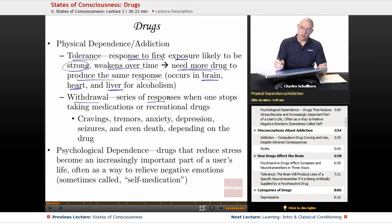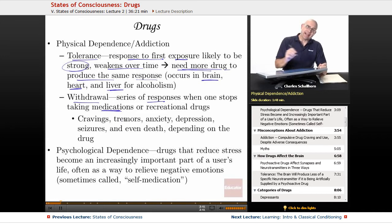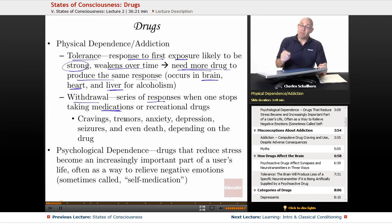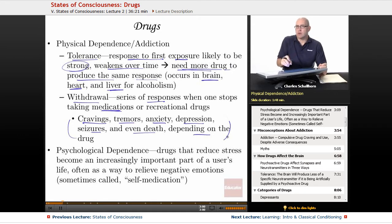Withdrawal is a series of responses when one stops taking medications or recreational drugs. For example, some people may be taking selective serotonin reuptake inhibitors, a particular class of antidepressant drug. If they stop without working themselves off through a doctor's guidance, they may experience cravings, tremors, anxiety, increased depression, seizures, or even death, depending on the drug. The specific withdrawal symptoms will depend on the drug, but these are all symptoms one can experience when stopping a drug they have been addicted to.